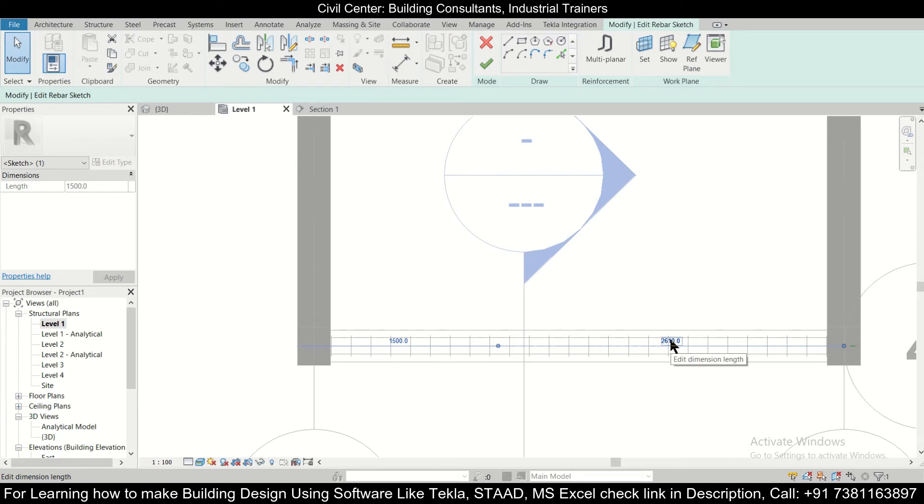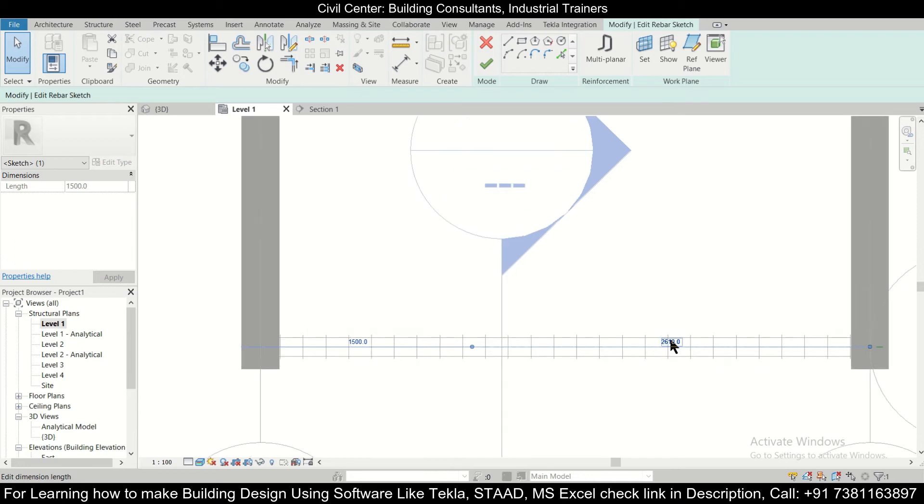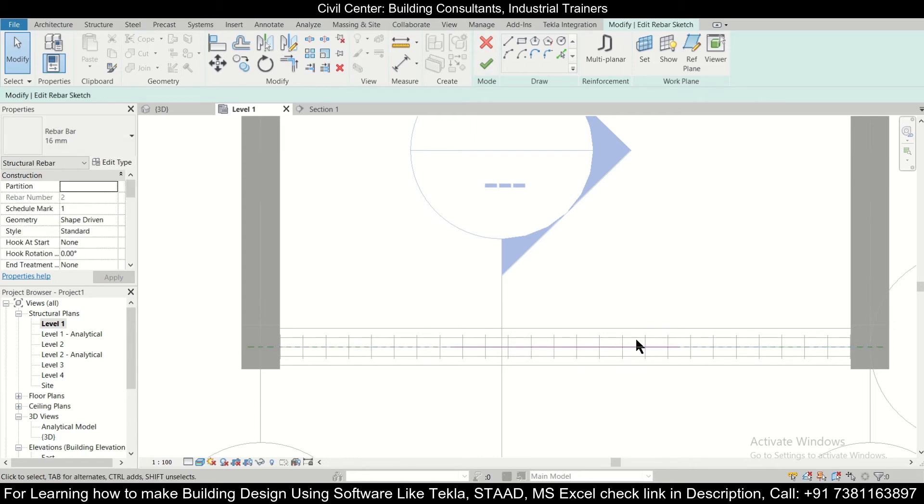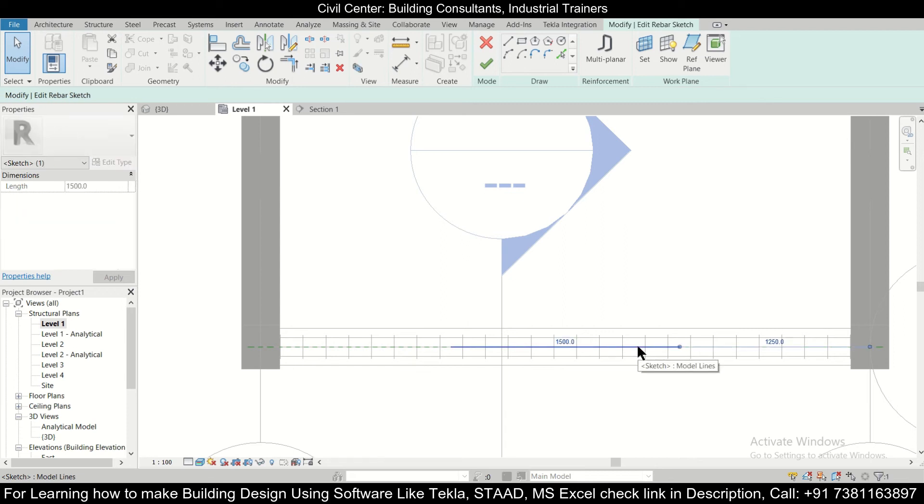Let's say 1000, 1250. So it has been divided into two parts. So this bar is at the center, 1250 from here and 1250 from here, which is exactly at the center.